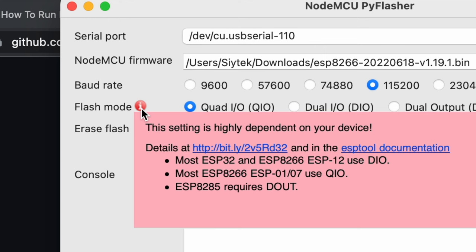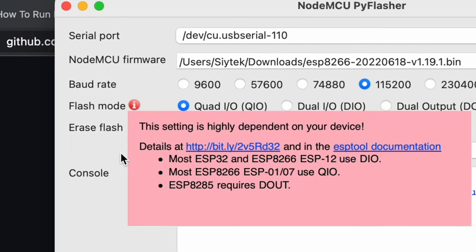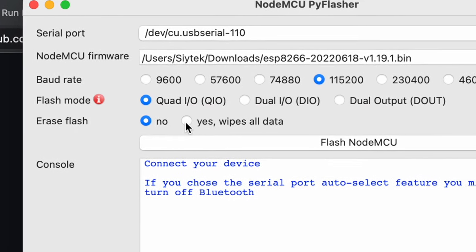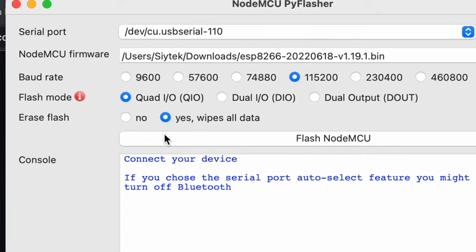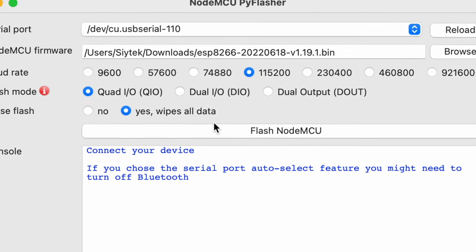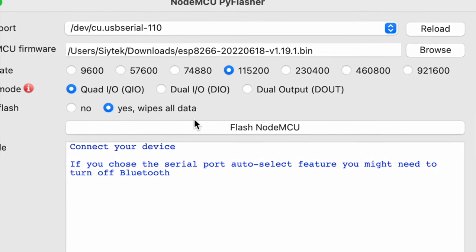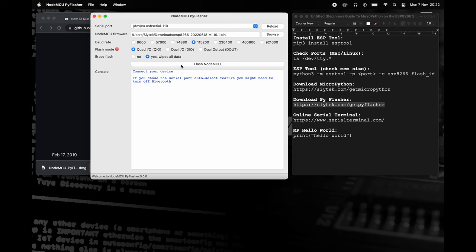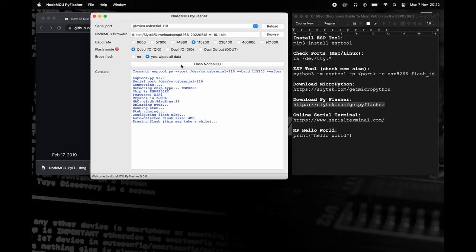Lastly, we should set the Erase Flash option to Yes in order to erase all previous data. Now we are ready to flash the ESP8266. Go ahead and click the Flash button.